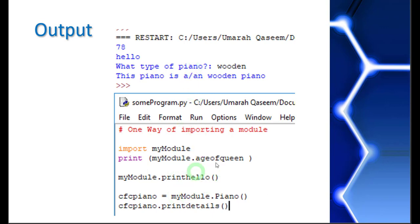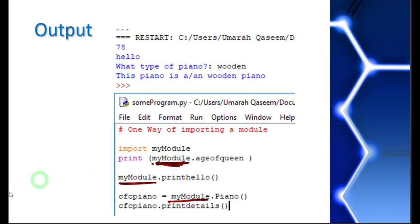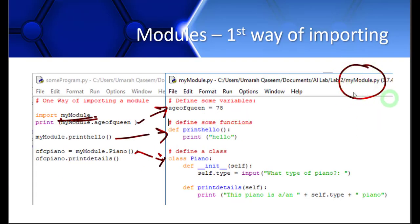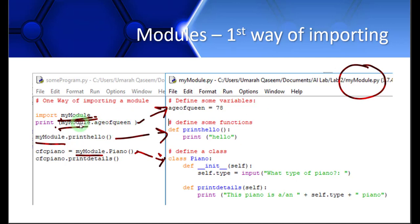There is one problem with this approach: the name `myModule` is written before every variable and every function. So what if in the future I change the name of my script? I would have to change this name in every single place where I wrote it. Right now I only have one variable, one function, and one class, but if there are lots of different functions, variables, and classes, I'd have to rename each and every one — that's not very convenient.